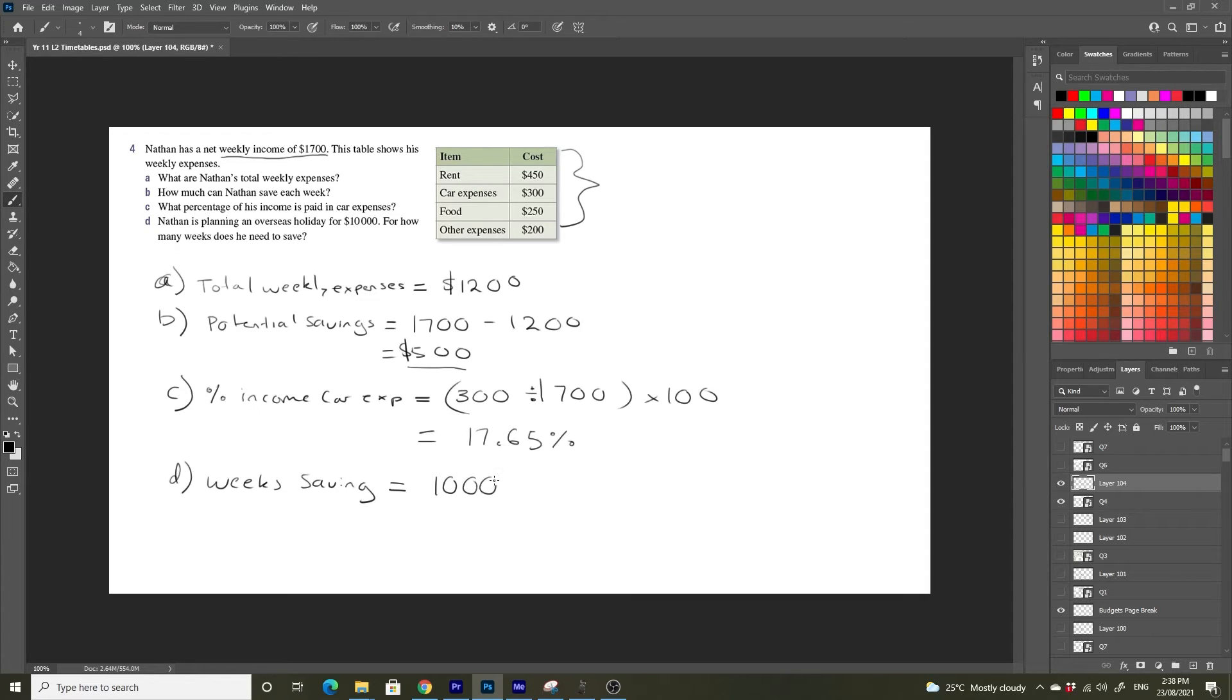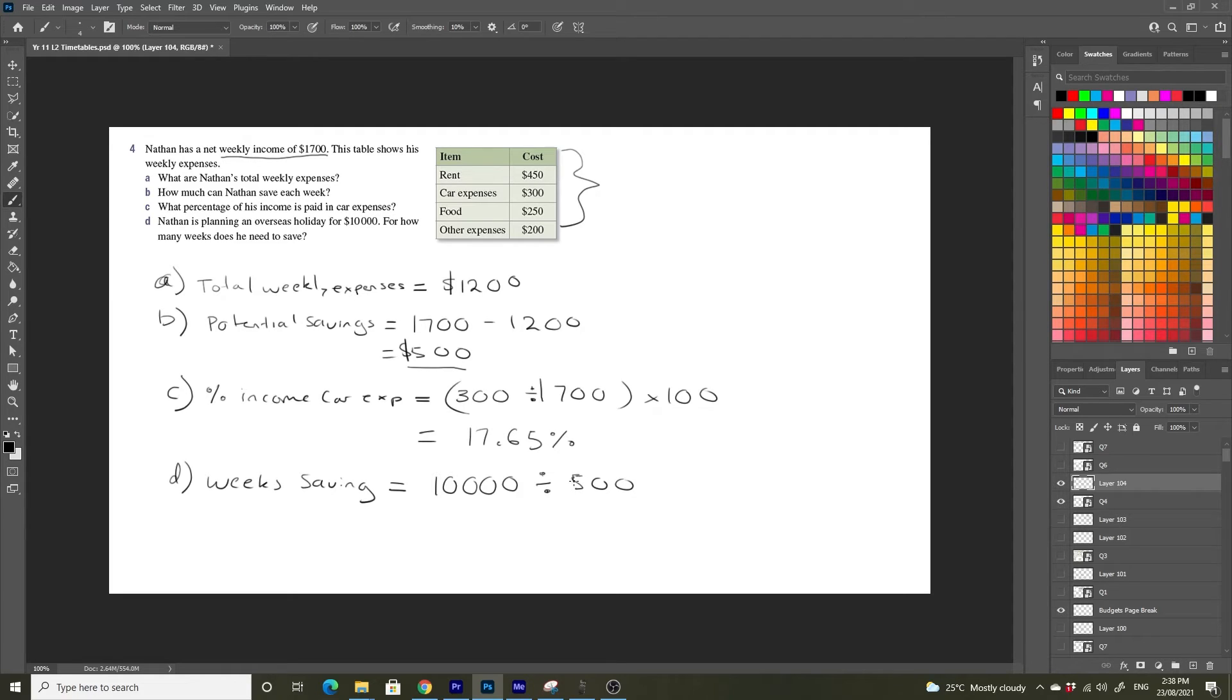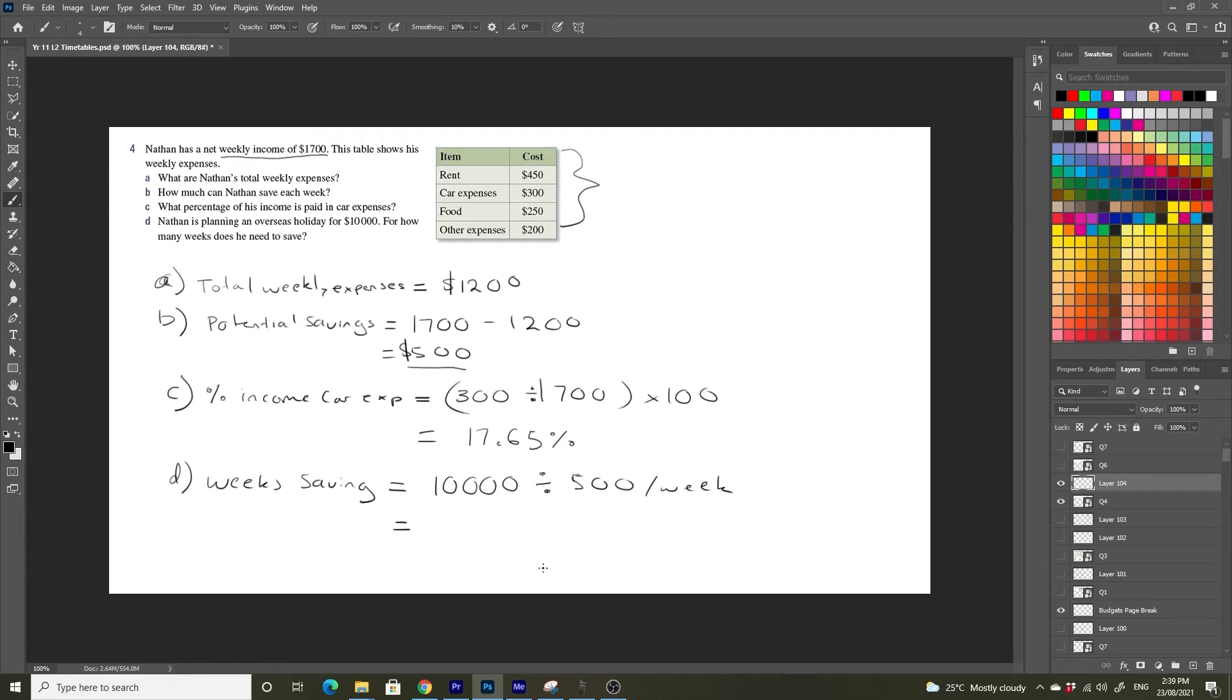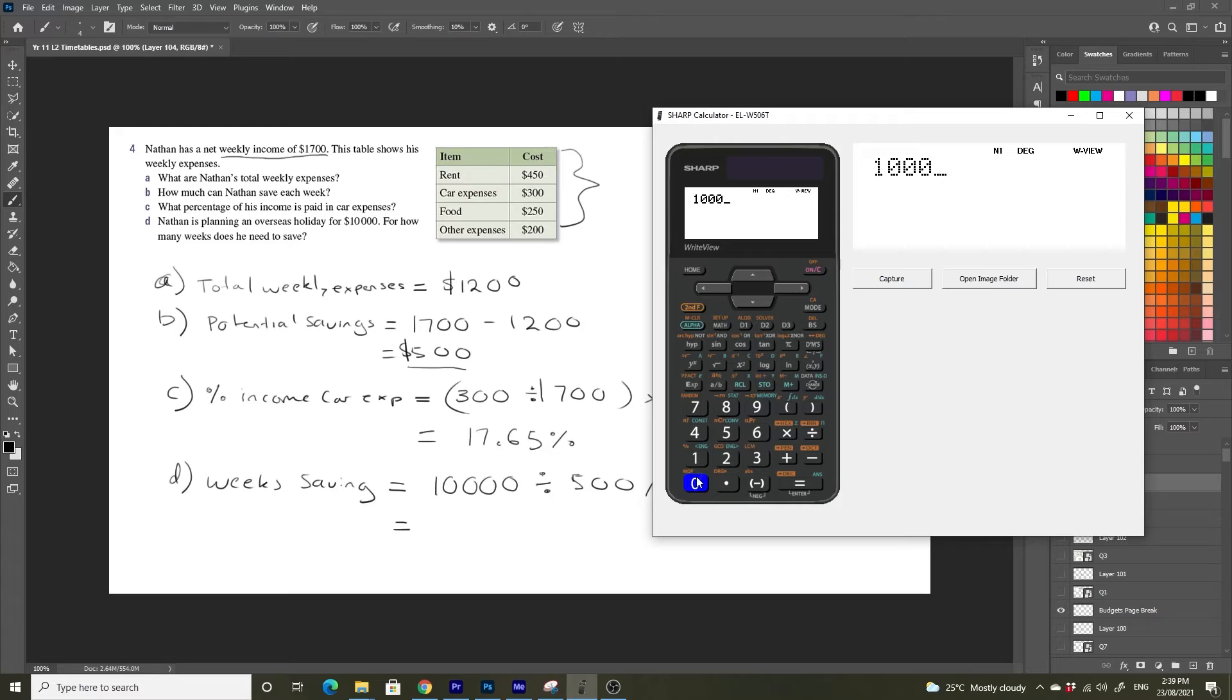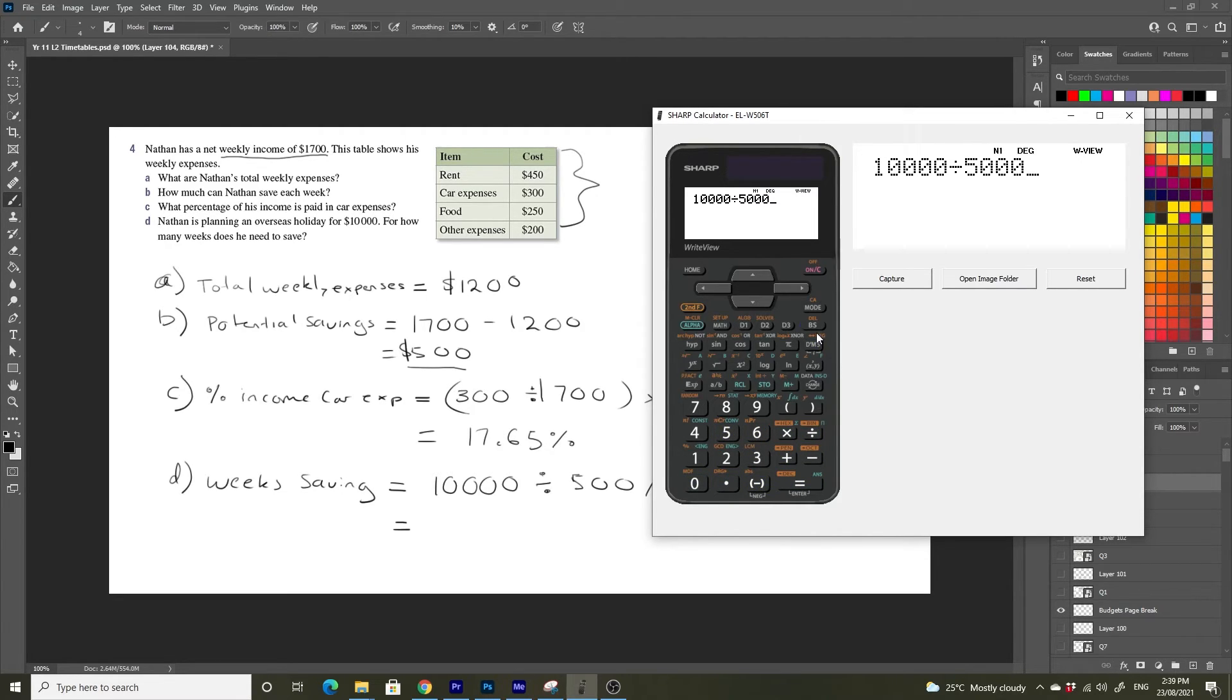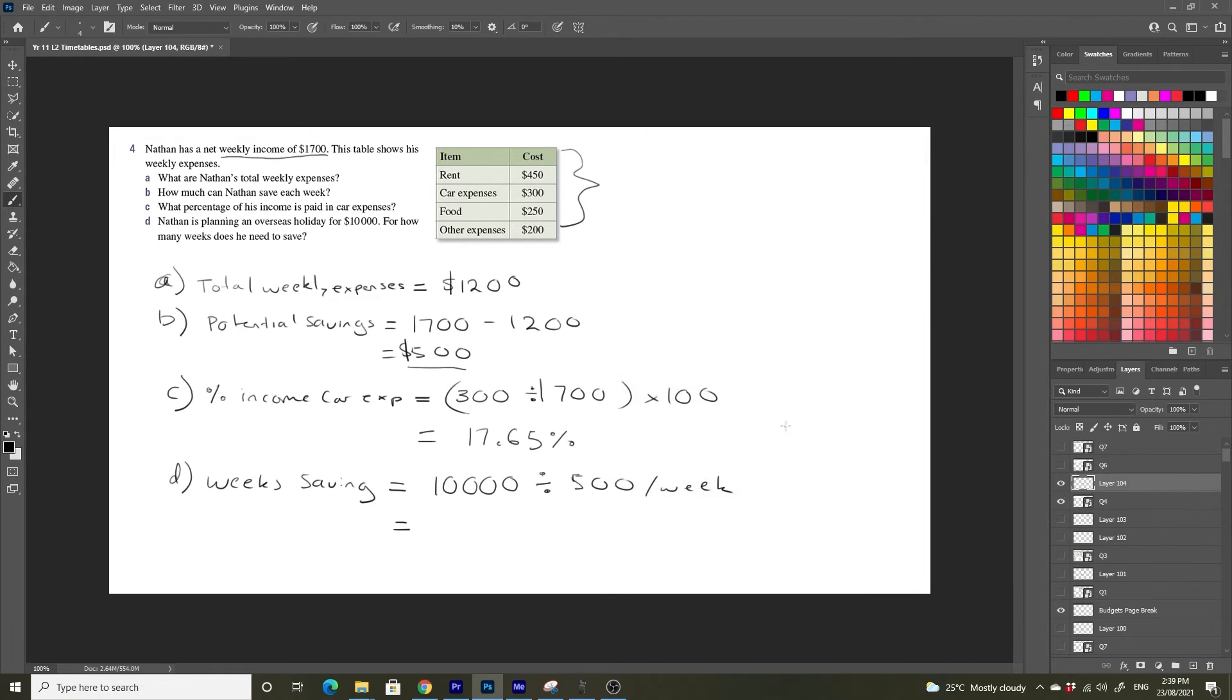Which is going to be equal to $10,000 divided by $500. 20 weeks.